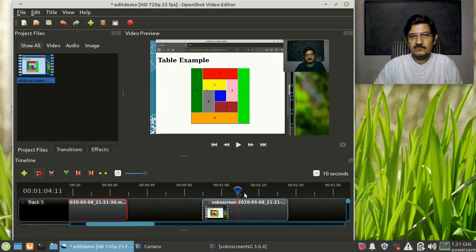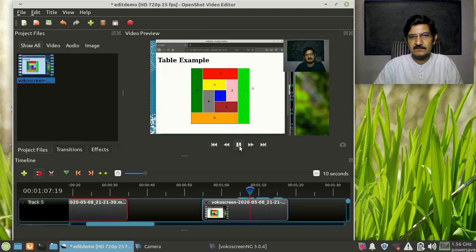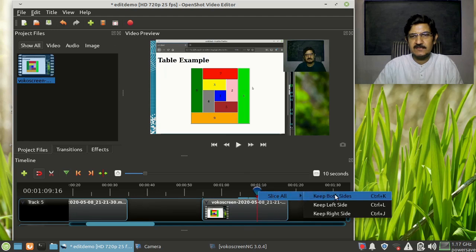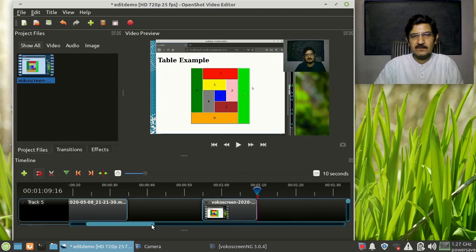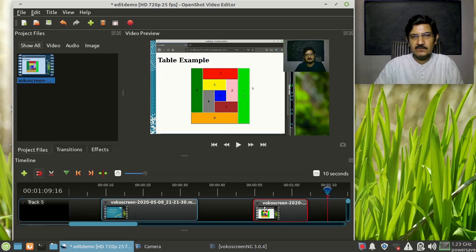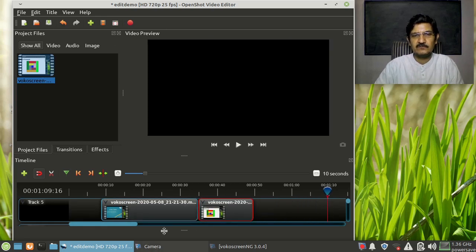Now I'll continue to the last part which I want to remove. Up to a certain point I want to keep this, and then I don't want this area at the end. So I'm just going to say keep the left side. My basic editing is done - I removed some initial part, the middle hint part, and something from the end. Now you can simply drag it and arrange it.